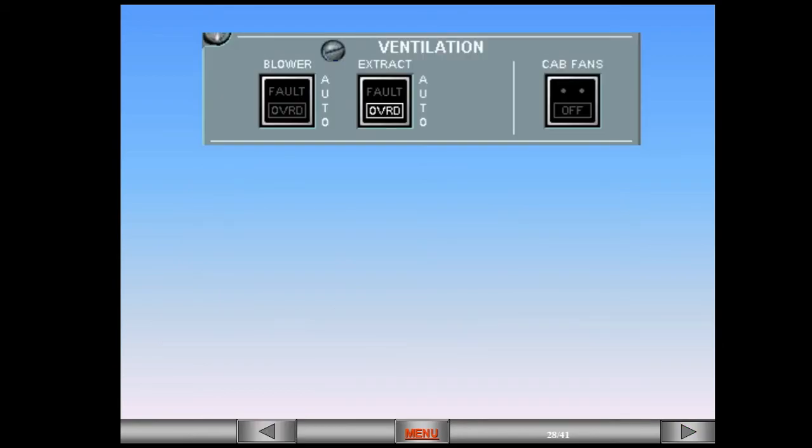When the extract switch is in override mode, a reconfiguration of the ventilation system occurs to ensure adequate avionics equipment cooling.